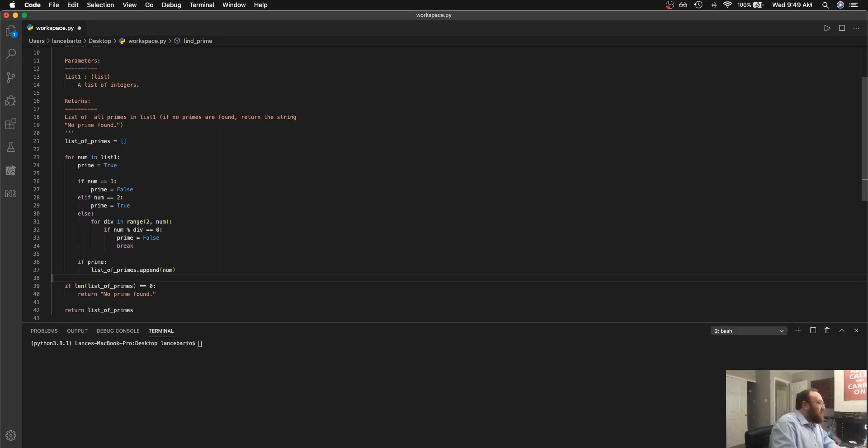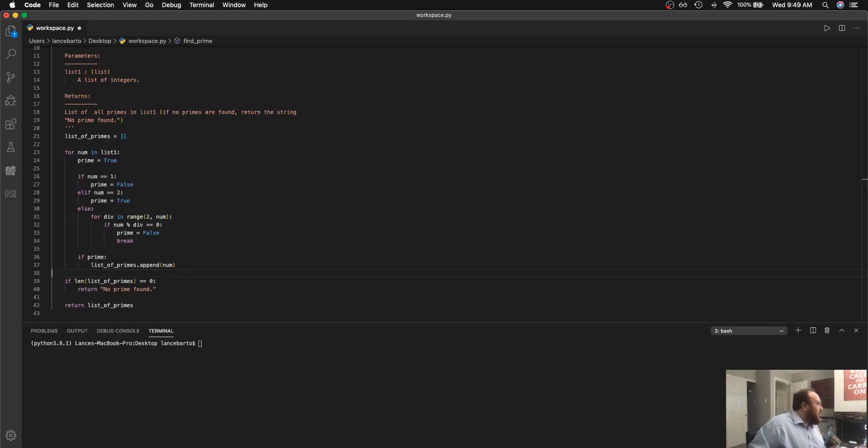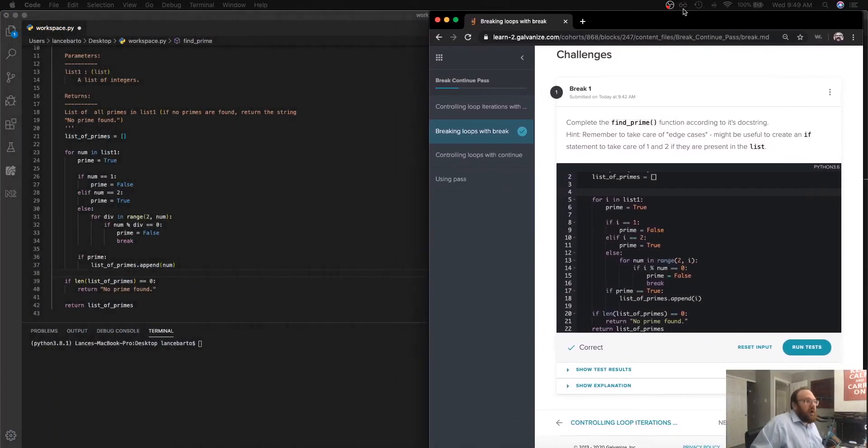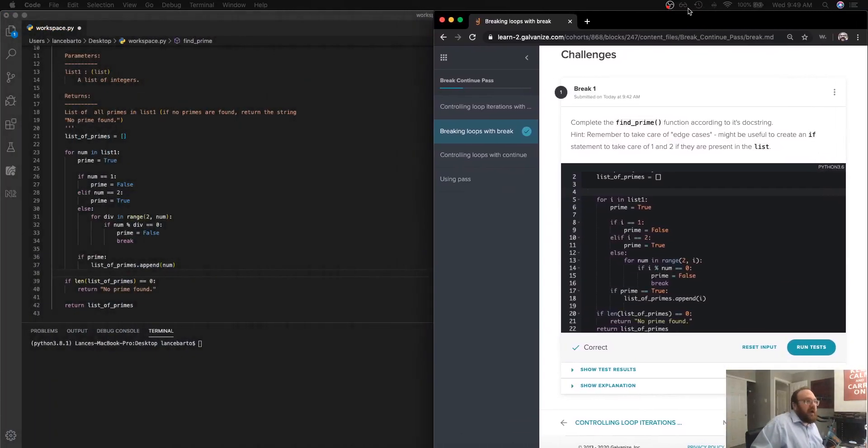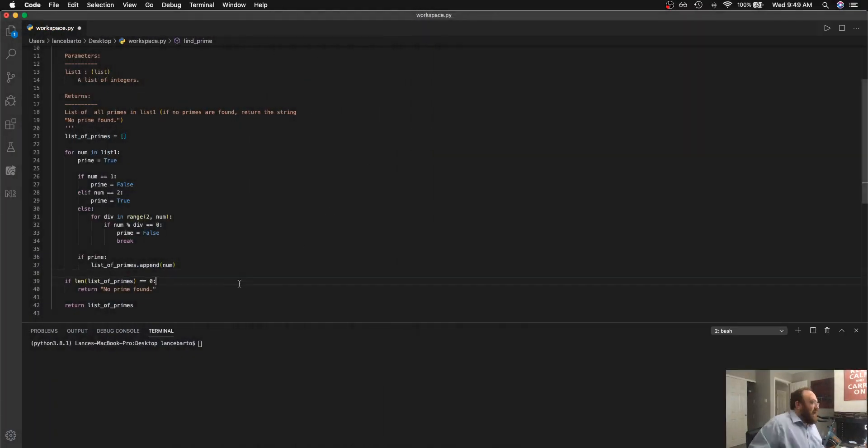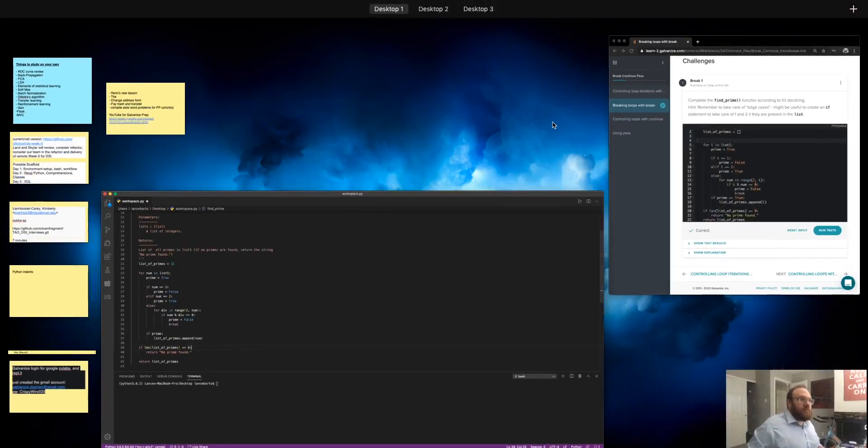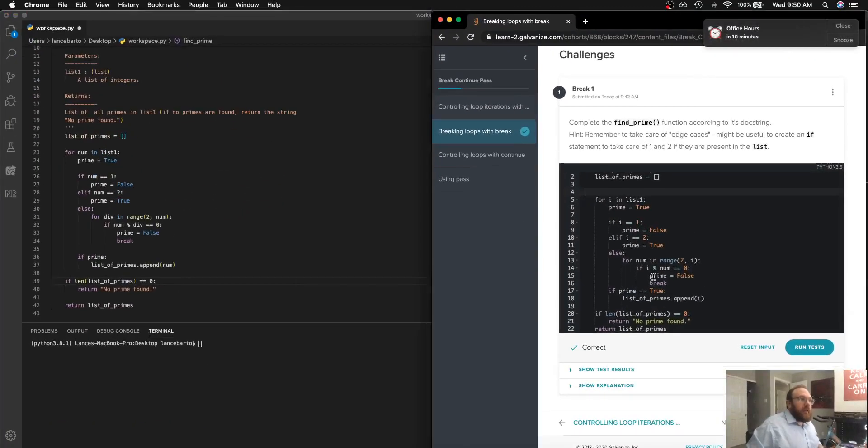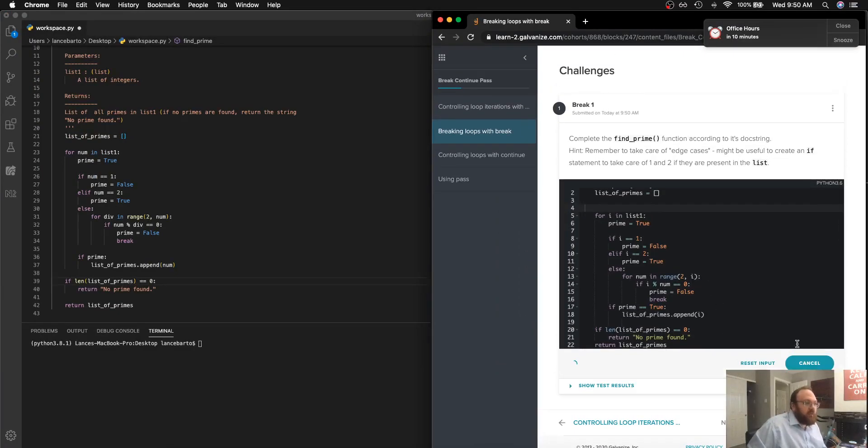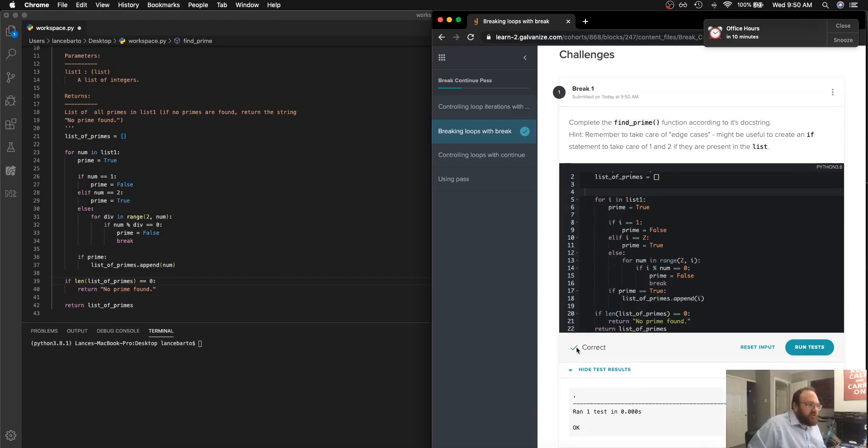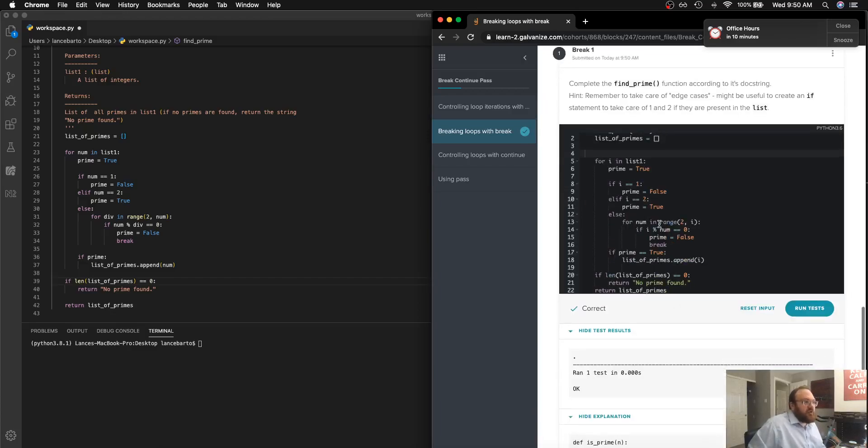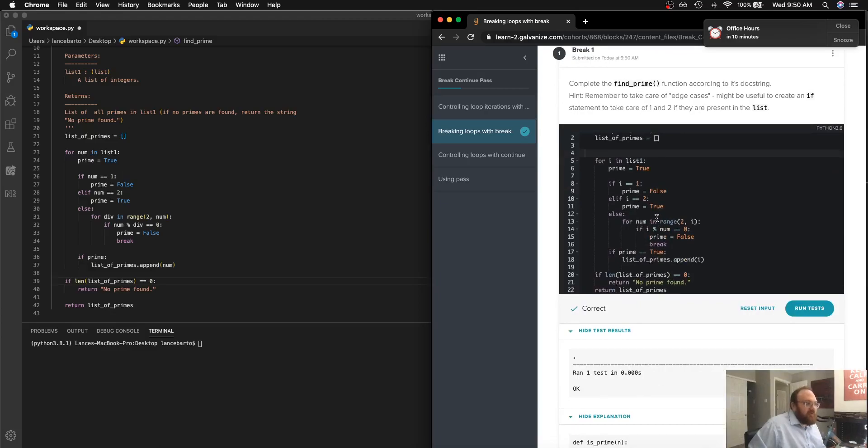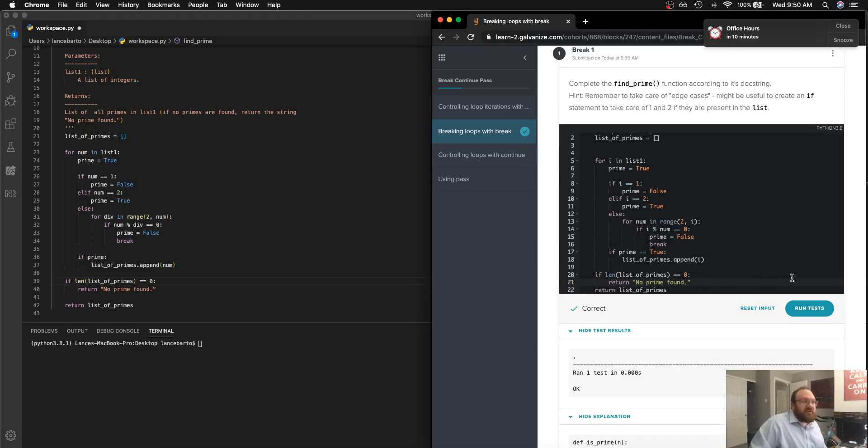And now it looks like if I were to copy and paste this code into Learn, I actually have a Learn window here and I have already copy and pasted this code in here. And when I run my test I can see the result that I get is correct. It does indeed return the list of primes if there are primes and the string no prime found if there are not any. So that's the solution, appreciate your time, thanks.